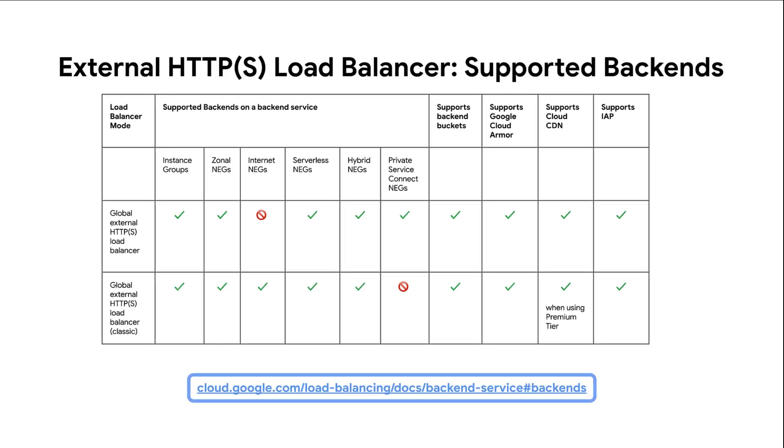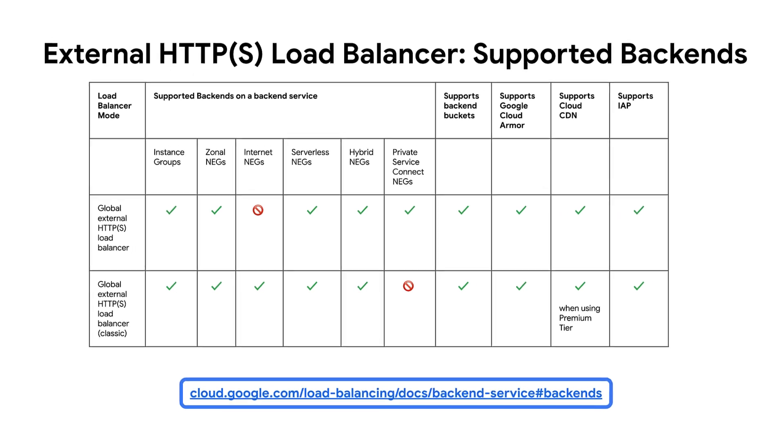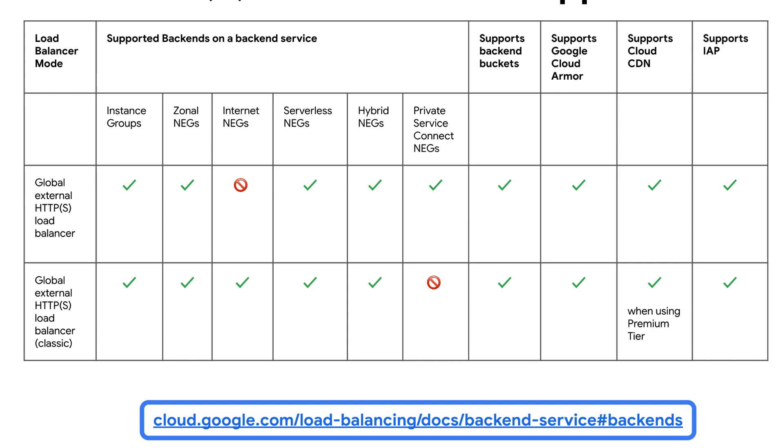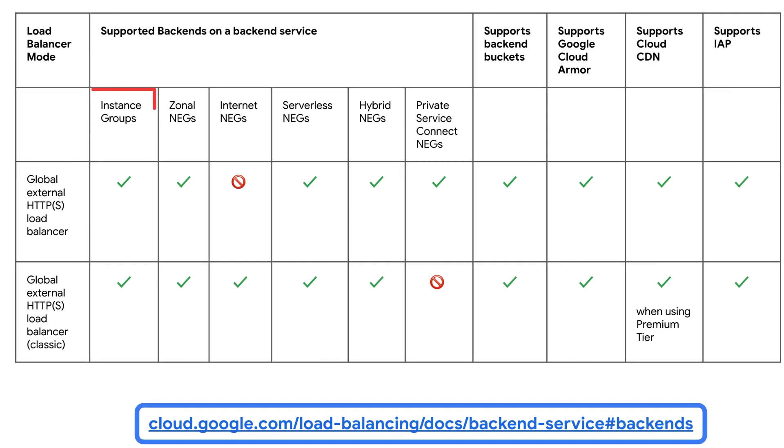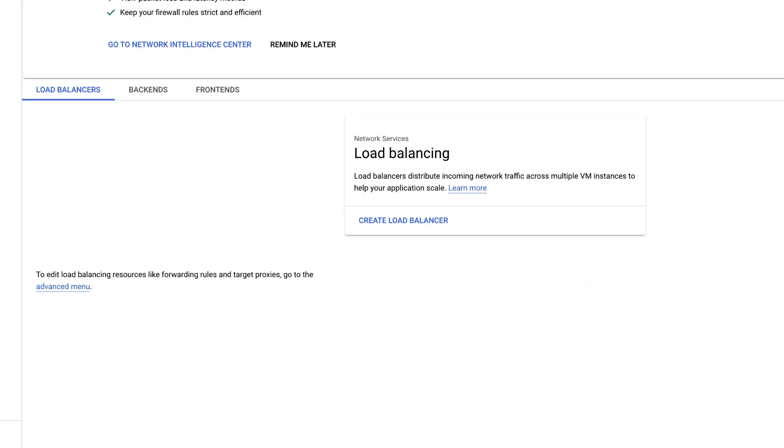This table lists the various backend types and the features supported by global HTTPS load balancing in different modes. In this video, we will focus on how to create and configure a backend service with an instance group in a global external HTTPS load balancer.